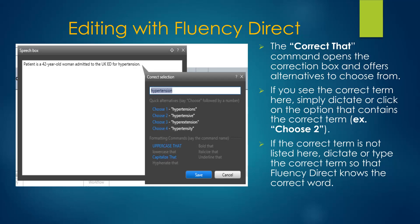Another way to replace text is to select the incorrect word or phrase and then use the command Correct That. The Correct That command opens the dictionary correction box and offers alternatives to choose from. If you see the correct term here, simply dictate your choice — for example, choose two. Or click on the option that contains the correct term. If the correct term is not listed here, dictate or type the correct term in the white box above the options.